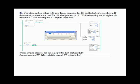While observing the eleven registers in data file N7, start and stop the elapsed time capture sequence once. When you did this the first time, which address did the logic put the first captured ET into? N71 — N7:0 was copied into N7:1. When you captured another elapsed time, where did the second ET get recorded? Correct — N7:0 was copied into N7:2. The third went into N7:3, the fourth into N7:4, and so on.